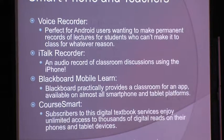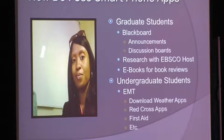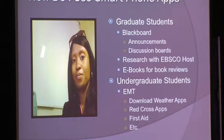I'm a proponent of Blackboard and have been using it for quite some time. I'm able to post announcements, utilize virtual chat features, and discussion boards. For my undergraduate emergency management class, I encourage my students to download particular apps that will help in man-made and natural disasters — things like Red Cross apps, first aid apps, and so forth.